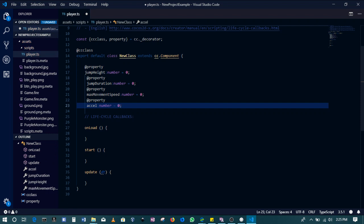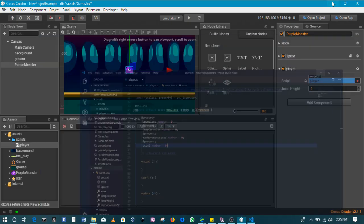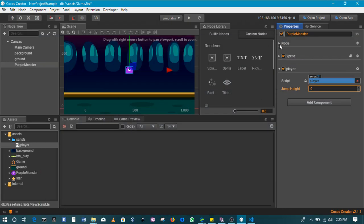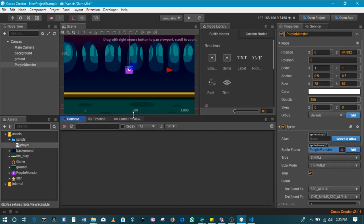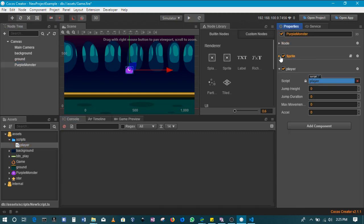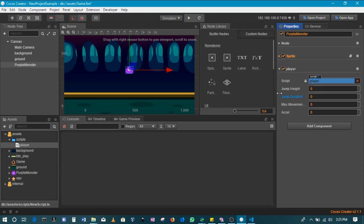When we have that saved, then when we come back to our game, click the purple monster and then check the player script that we attach to it. You'll see that all of those properties we've just defined have been added here. And that's the beauty of Cocos Creator.